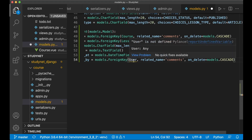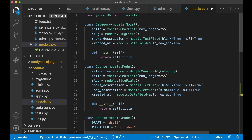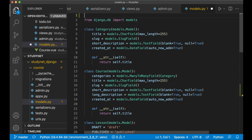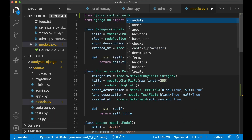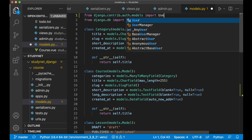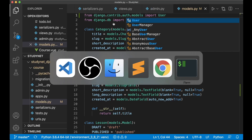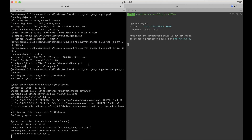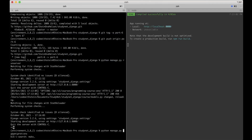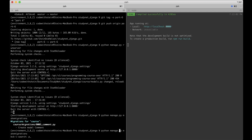I get a little error because User isn't defined, so I need to import it at the top: from django.contrib.auth.models import User. Now we can save this. So I need to go to the command line to update the database, stop this and run makemigrations, and then python manage.py migrate.